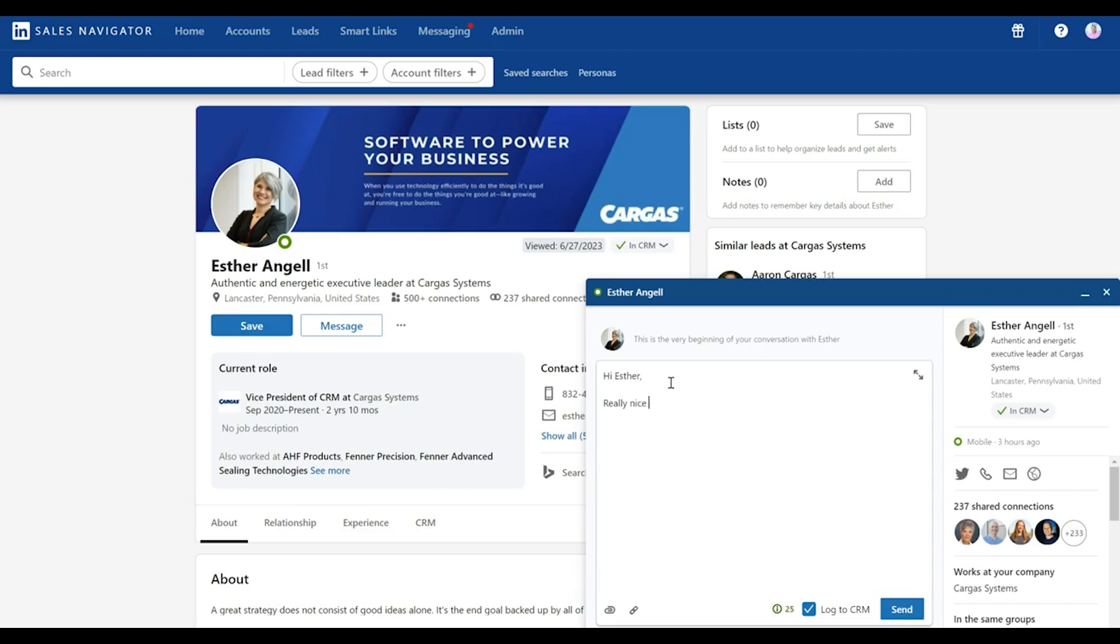in the chat. Really nice to meet you. Love to reconnect next week. And then when you hit this log the CRM button and send, that will actually log that email activity directly into Salesforce.